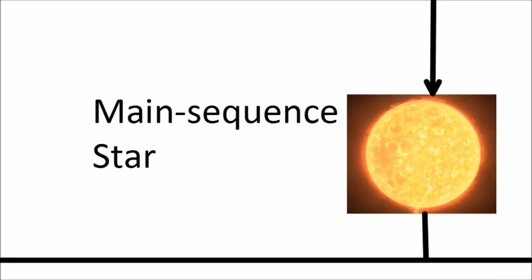Our sun is at this stage and a star will spend most of its lifetime as a main sequence star. They fuse hydrogen into helium, causing an outward pressure in the star which is opposed by gravity pulling everything inwards.